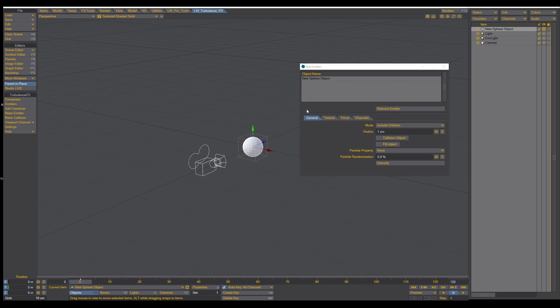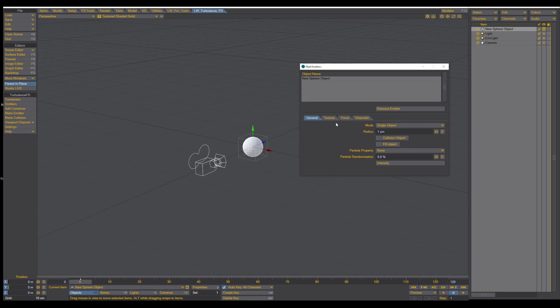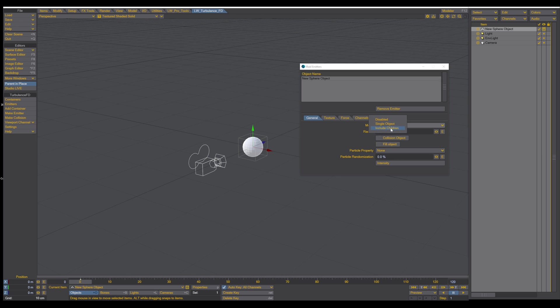Straightforward. Then we have four tabs, General, Texture, Force, Channels. So in the General tab you have three modes, Disable, Single, and Include Children.